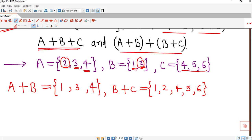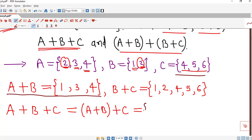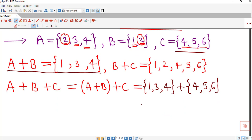Next we find A⊕B⊕C. Because associative property is satisfied, we can group as (A⊕B)⊕C. We have A⊕B equals {1, 3, 4} and C equals {4, 5, 6}. The element 4 is common to both sets. Writing down the remaining elements — those in one set but not the other — we get {1, 3, 5, 6}.